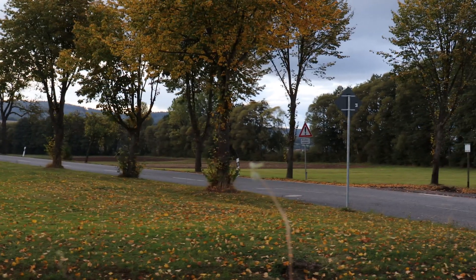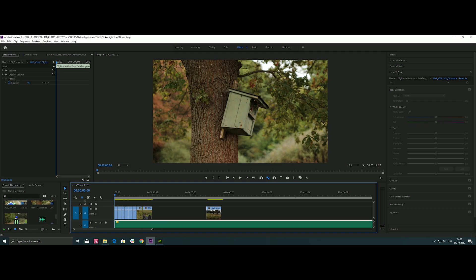Let's jump into Premiere Pro and I will show you now. Also, after that I want to show you how you can repair rolling shutter — this warping image when you move the camera — how you can repair it inside Premiere Pro. Okay, let's jump into Premiere Pro and I will show you now.